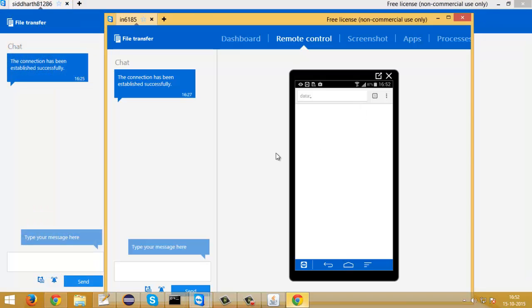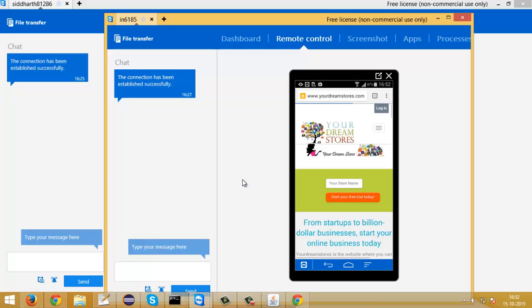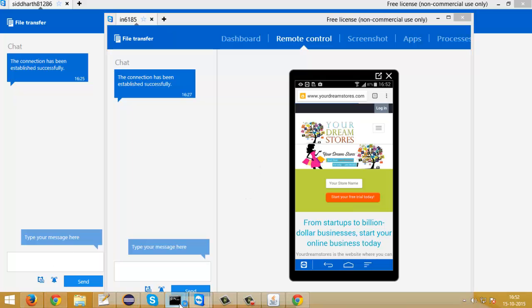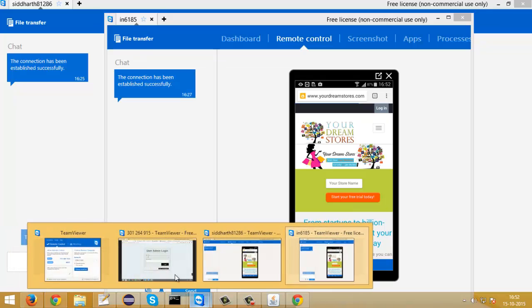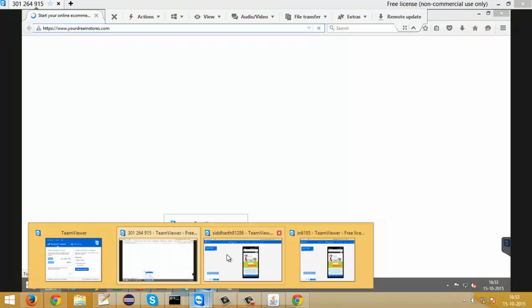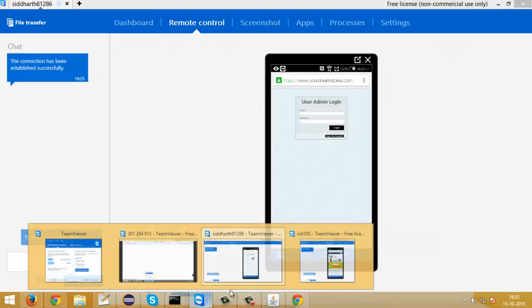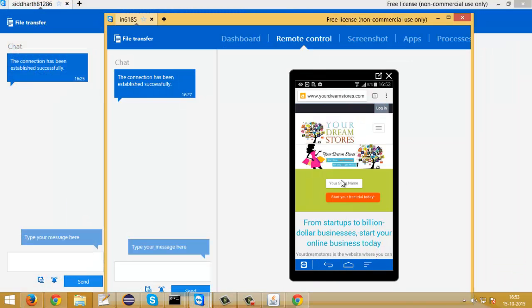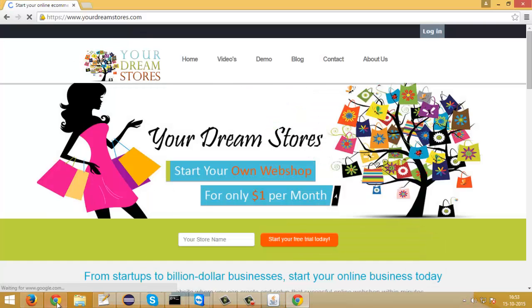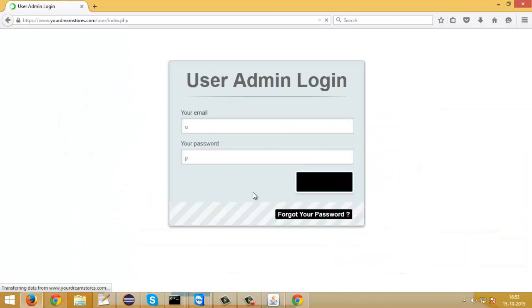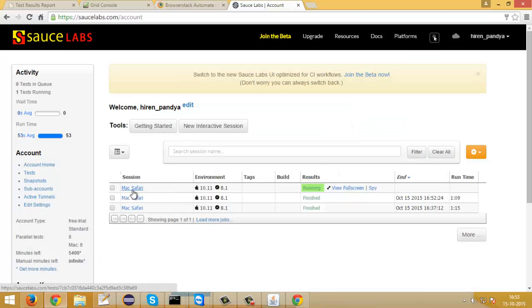There are a total of about 8 test cases which include scenarios of invalid credentials, blank credentials, adding category, and adding products. You can see everything is running on all the machines — node machine, another device, local Chrome, local Firefox, and SauceLabs Mac Safari.